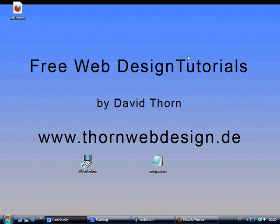I'll see you in the next tutorial. My name is David Thorne and visit the other tutorials at www.thornwebdesign.de. Bye-bye.